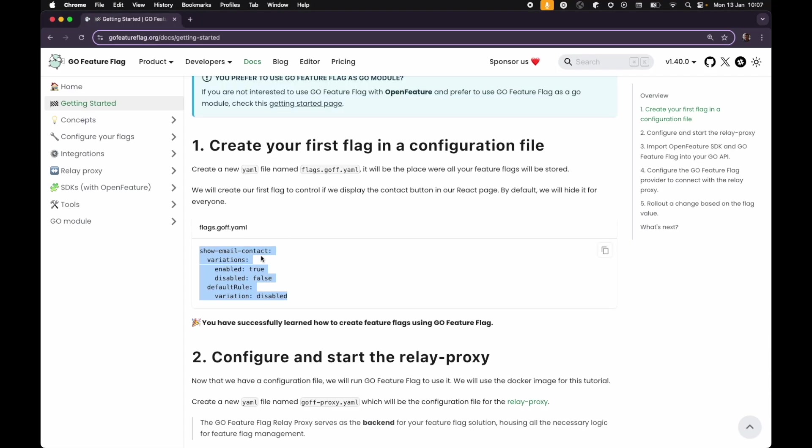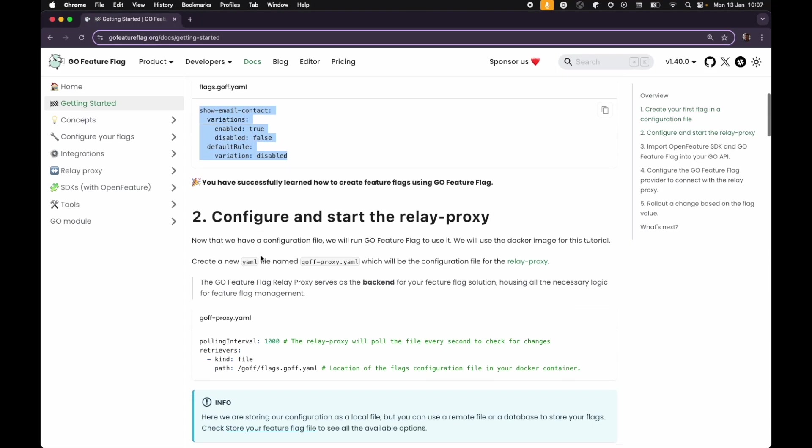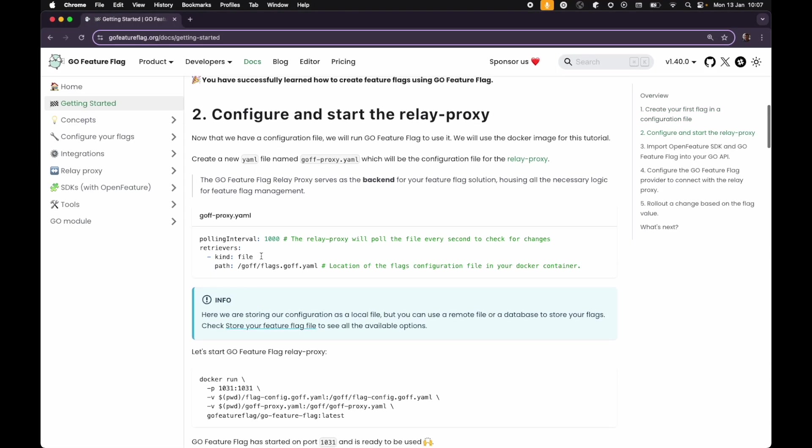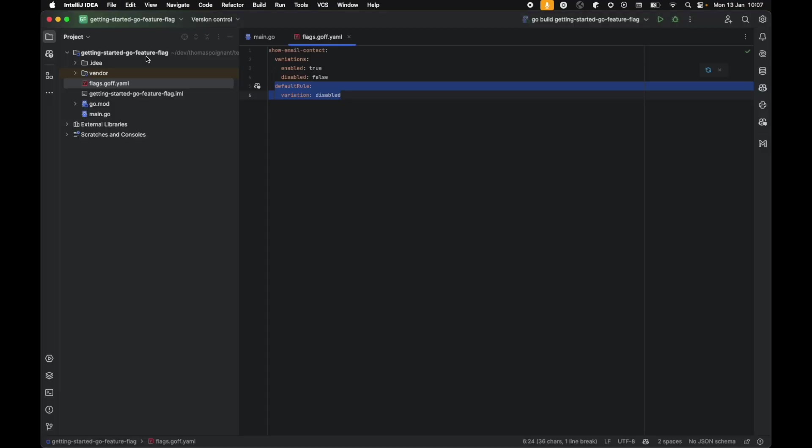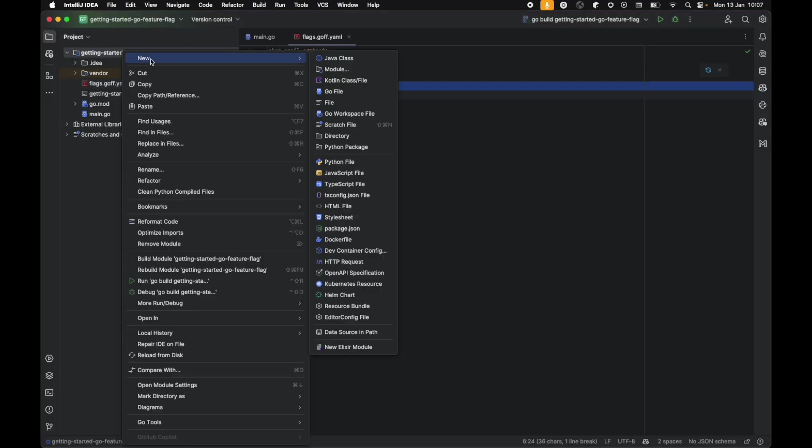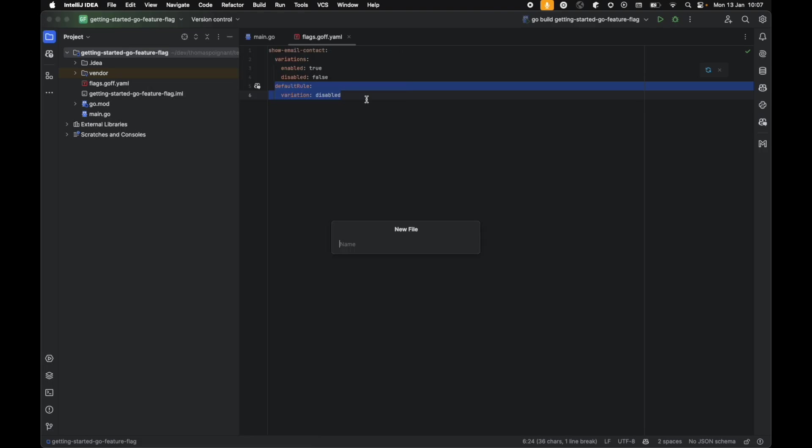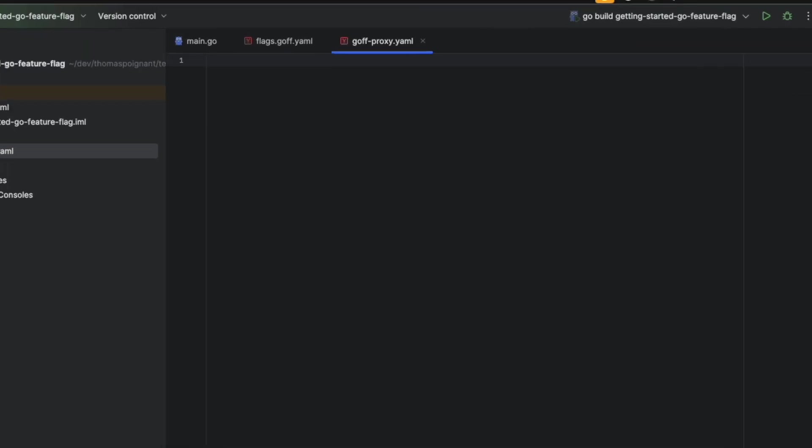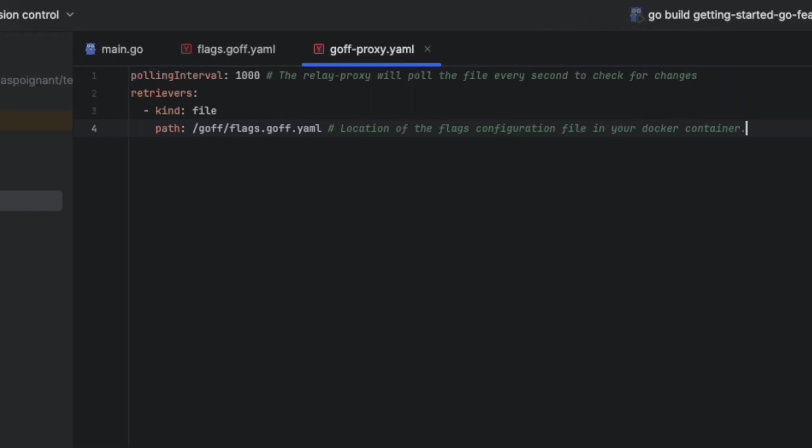Now that we have that, we need the relay proxy to serve this configuration for every SDK to be able to operate with. The relay proxy is the backend for GoFutureFlag and we create a GoFutureFlag.yaml file where we put two configurations. One is a polling interval.